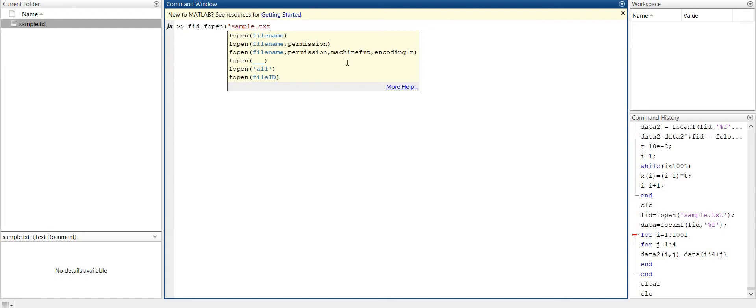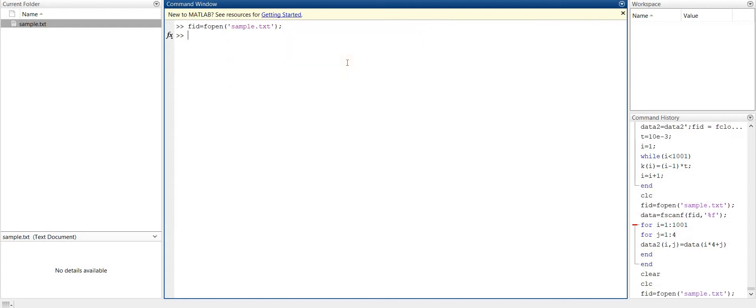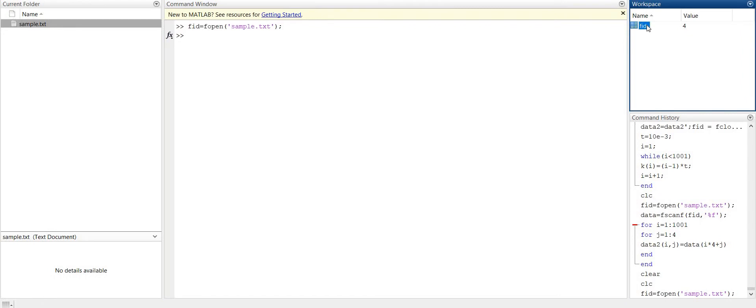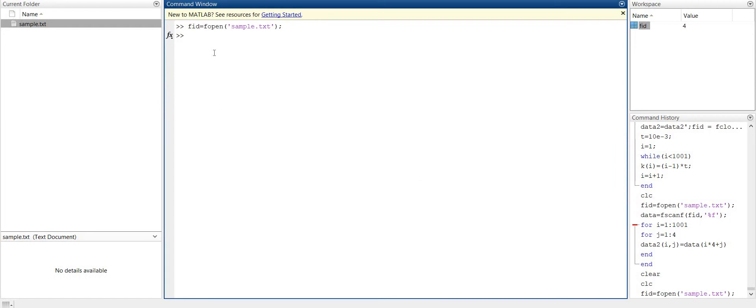.txt. So what we will do? It will open this file. This sample file is now in MATLAB with the name FID, but we can't access it. So it will show us this way - this is the number of FID that we have opened.